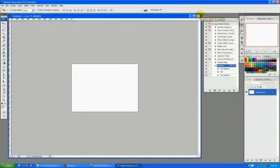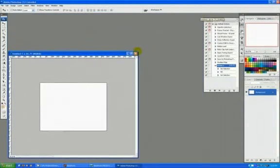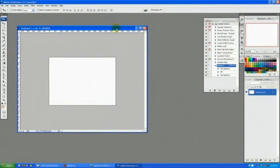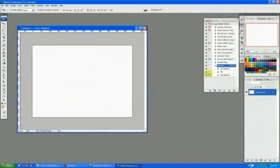So, by using actions, you can have it do a whole myriad of things. It doesn't really matter what it is. Just any time you think to yourself, wow, I've really got to repeat this action over and over and over again, just record an action and Photoshop will repeat it for you. Massive time saver. Hope it was helpful.